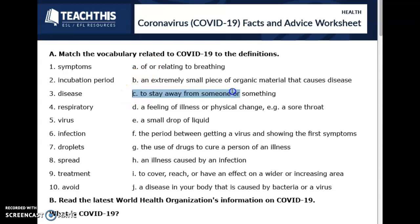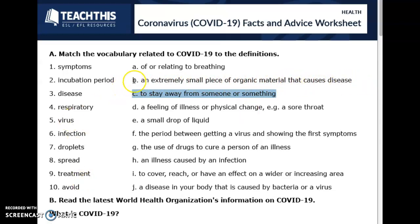To stay away from someone or something. Now I want to say treatment. So an extremely small piece of organic material that causes disease — that's a virus. So those two are done.